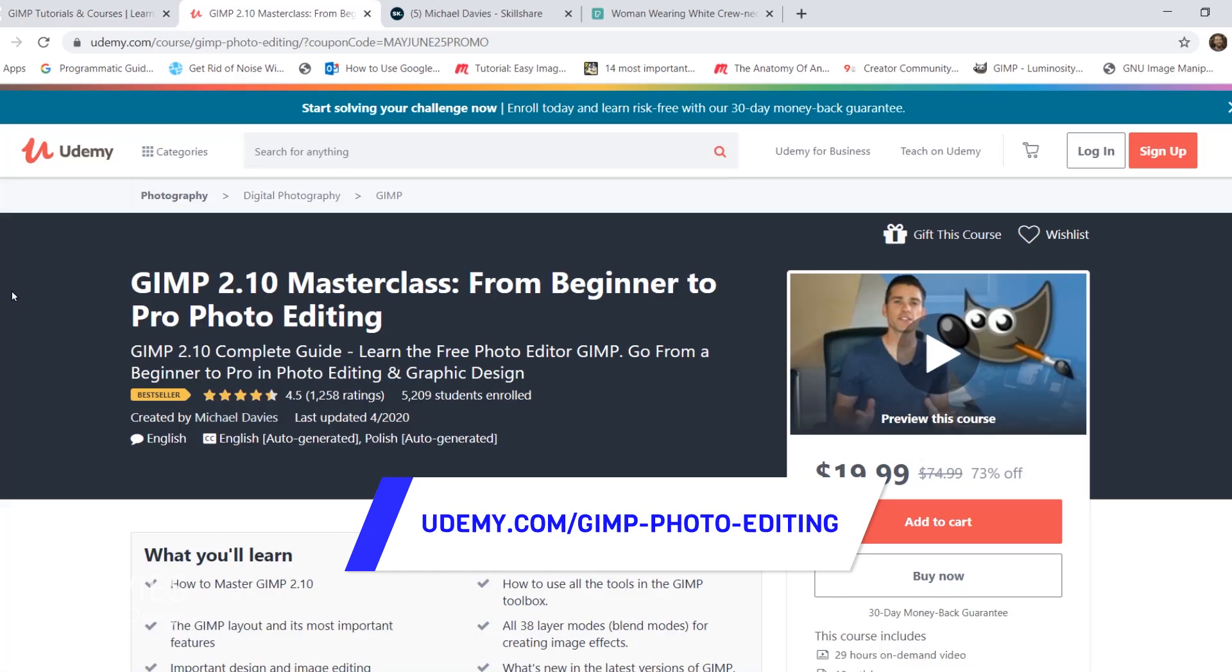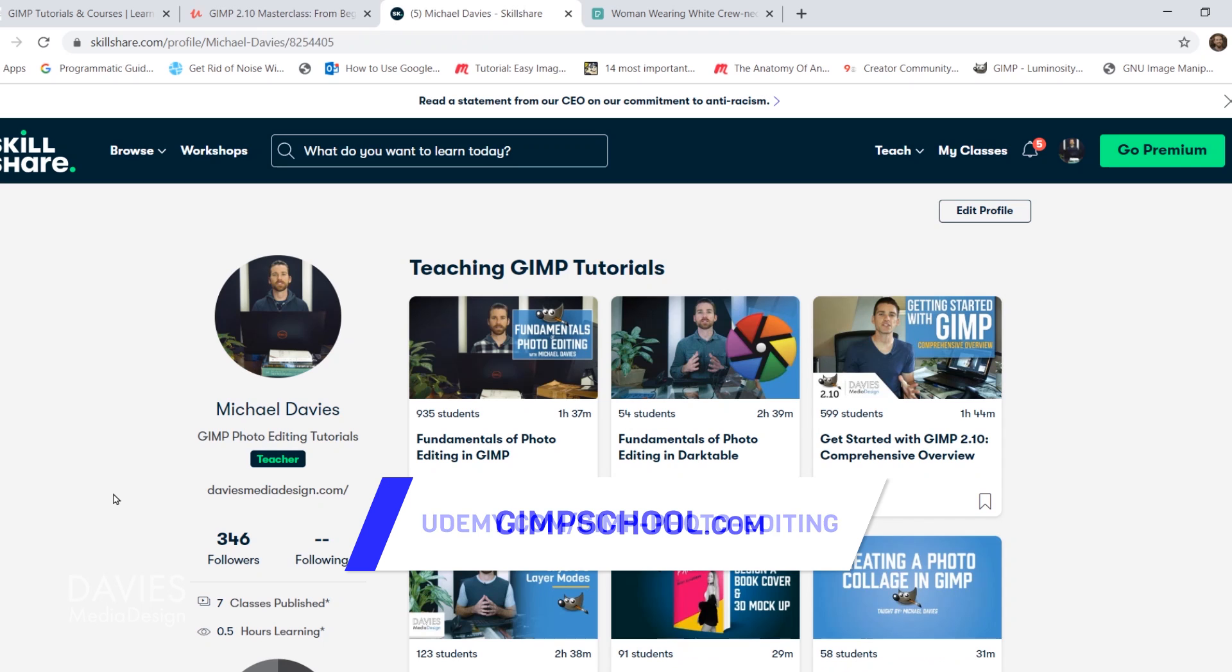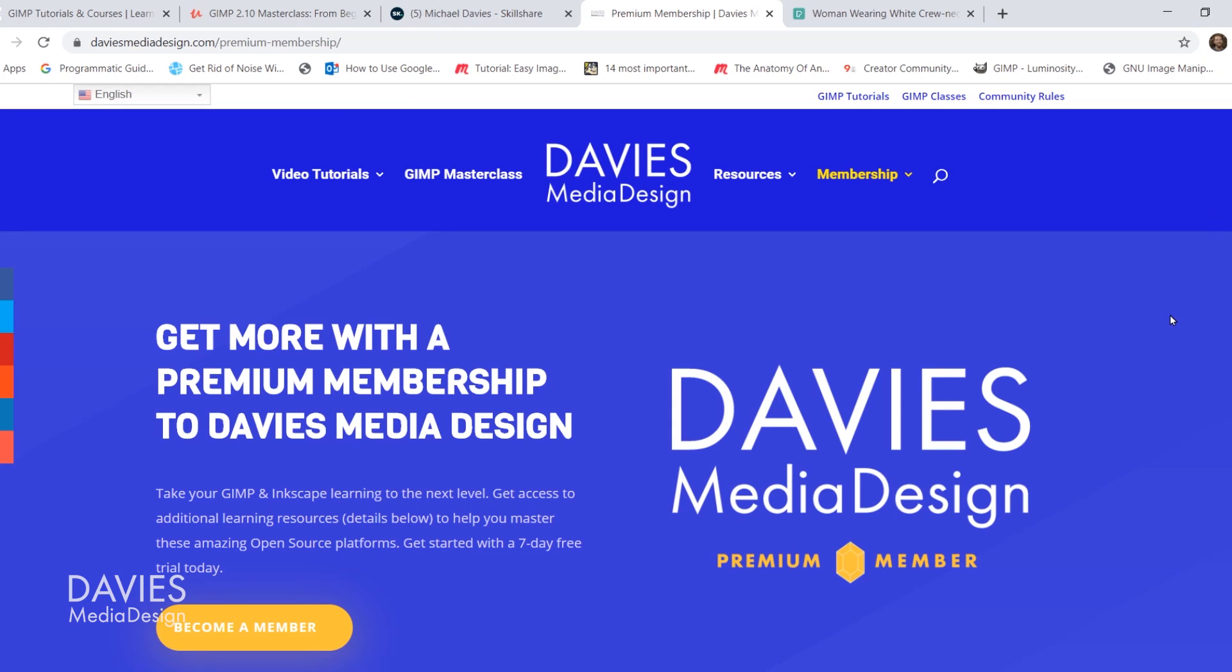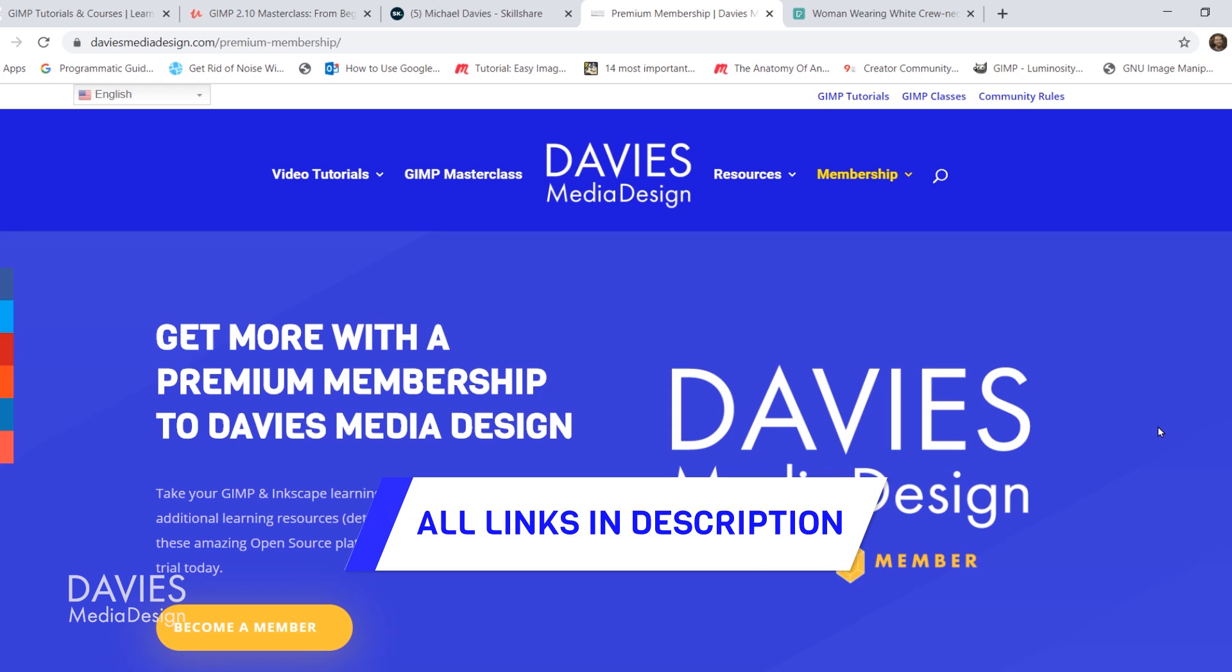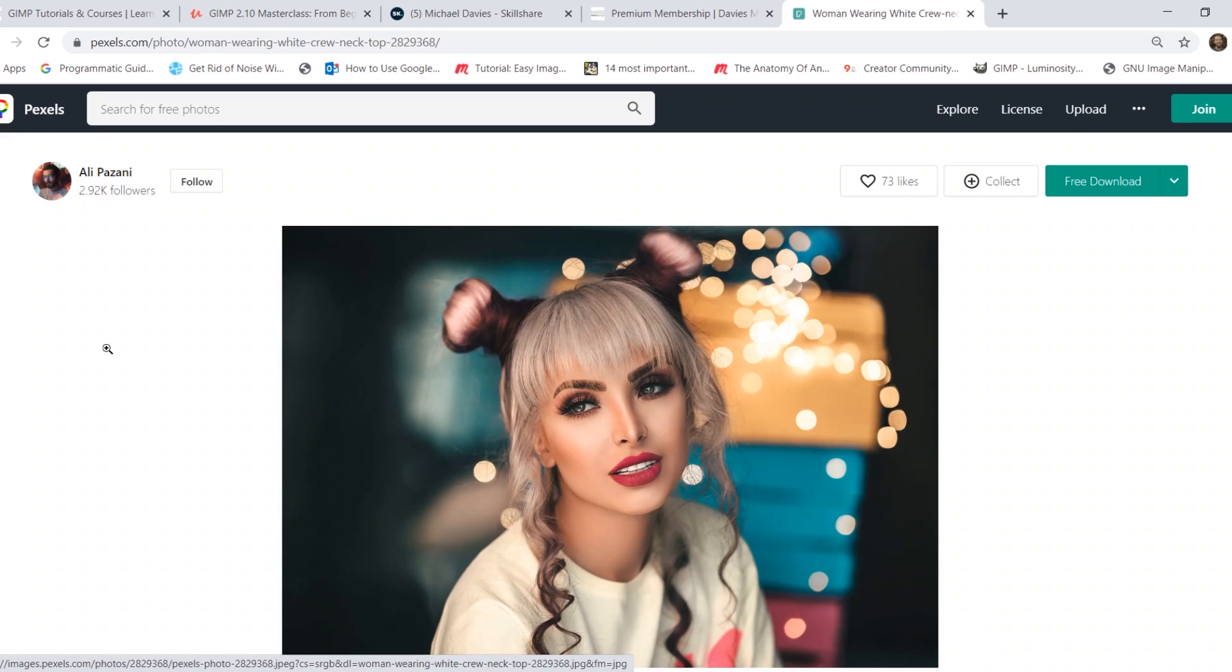You can enroll in my GIMP 2.10 Masterclass from Beginner to Pro Photo Editing on Udemy. You can check out any of my Skillshare classes by visiting gimschool.com, and you can get more with a premium membership to Davies Media Design. You'll find all the relevant links from this tutorial in the description of the video.